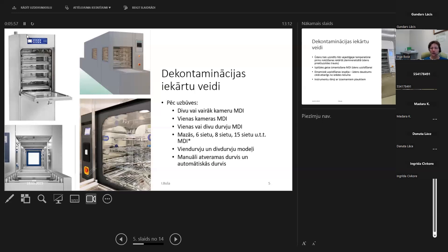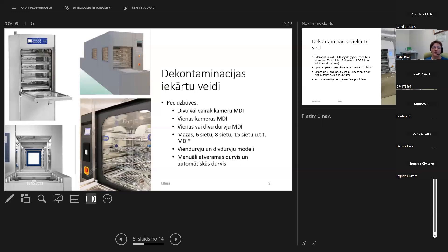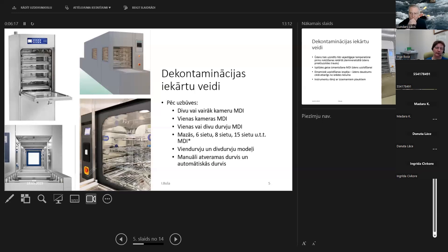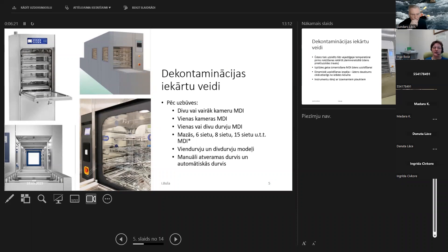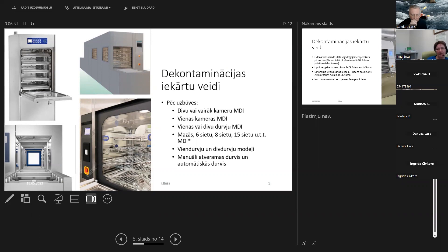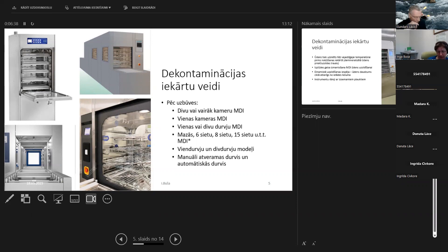Ir arī vai vienas vai divi duri mazgājamās iekārtas. Tas ir atkarīgs, vai jums viņas stāvēs kaut kādā telpā pie sienas, vai arī jūs liksiet viņas barjeras vietā, lai atdalītu mazgāšanas telpu no komplektēšanas telpas. Attiecīgi arī ir, vai duris atveras automātiski vai manuāli. Manuāli varamās duris ir parasti mazajām un vienduru iekārtām, bet ja ir divi duri iekārtas, tad būs automātiskās durvis, lai kādā brīdī neatvēr duris no abām pusēm mašīnai.